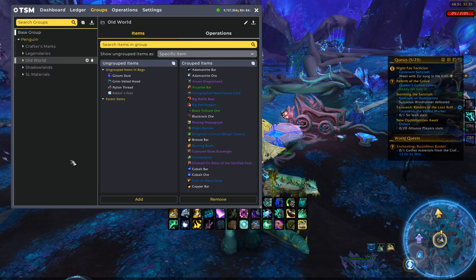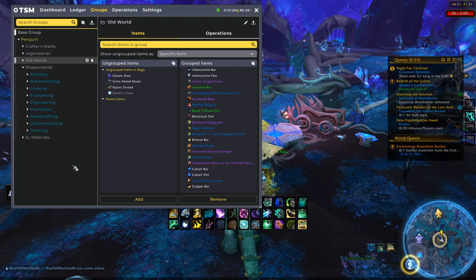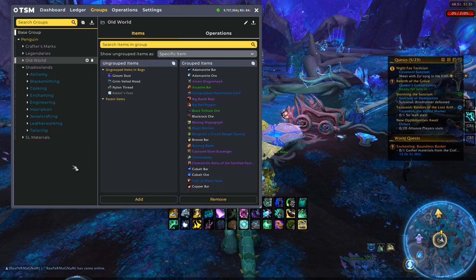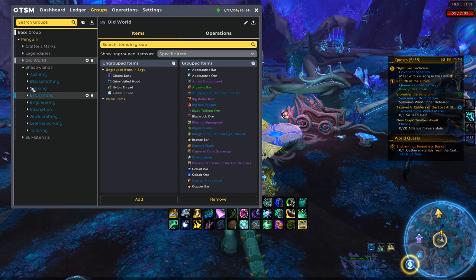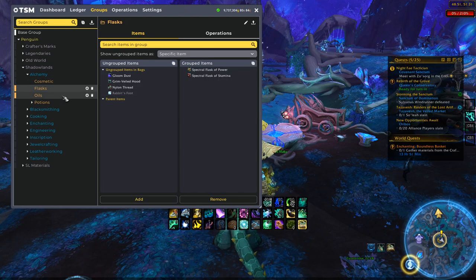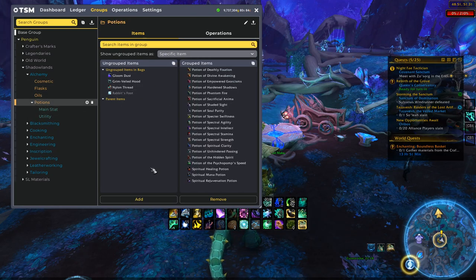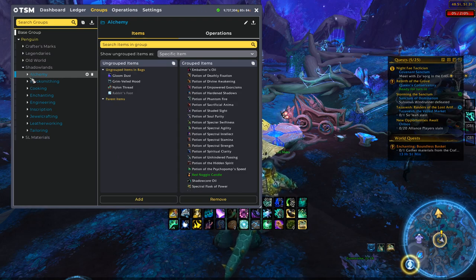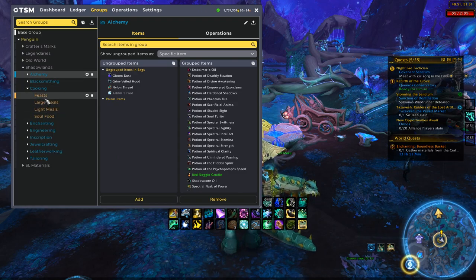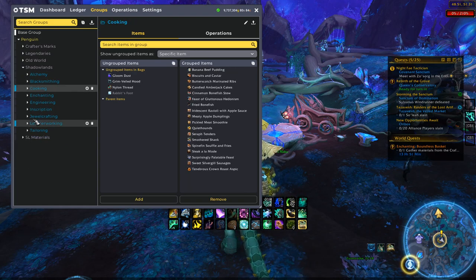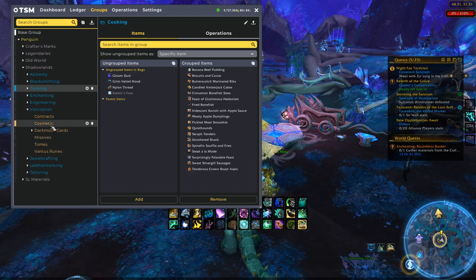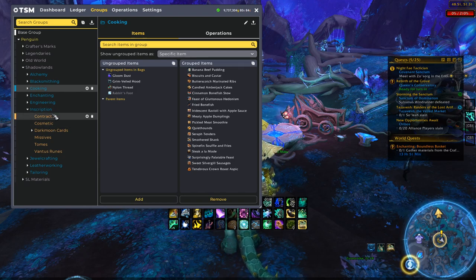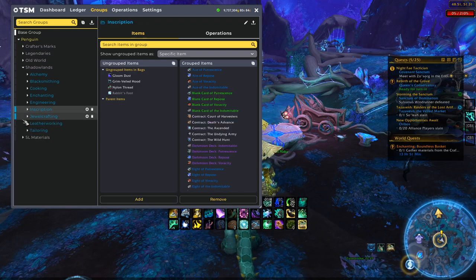The big group that you will be looking at the most, and what I put the most detail in, is the Shadowlands group. So basically it is just broken down by profession, and then depending on the profession, it might be broken down a little bit more as well. So if we take a look at alchemy, as you can see, we have the cosmetic item, the flasks, the oils, and then we also have the potions, which are also broken down even more. So it's kind of self-explanatory. It's basically just everything in the game up to 9.1. So we got the feast, large meals, light meals, soul food, etc. So there's nothing super special about the groups themselves. I've organized them how I like them. Of course, you can adjust anything you like, but really it's just a simple breakdown by profession and also by expansion really.